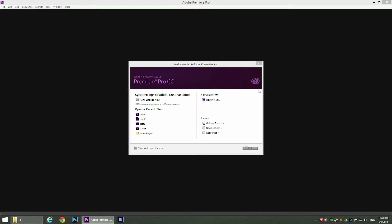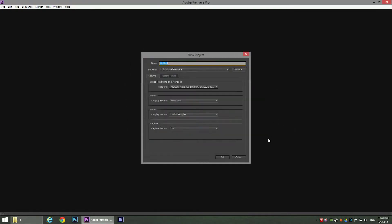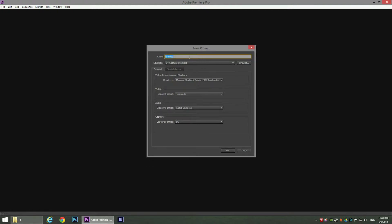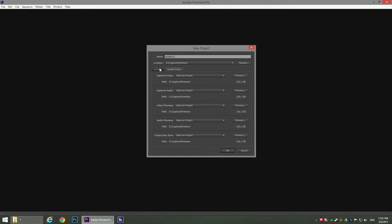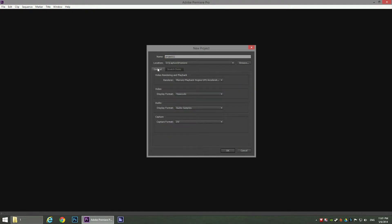When you open Adobe Premiere you're going to be welcomed to this screen, so just click New Project. In this window just change the name of the project to whatever you like — just 'Project 11' for example. Here is the location where the project is going to be saved; choose whatever you like. The other settings you're probably not going to need to change because there are defaults.